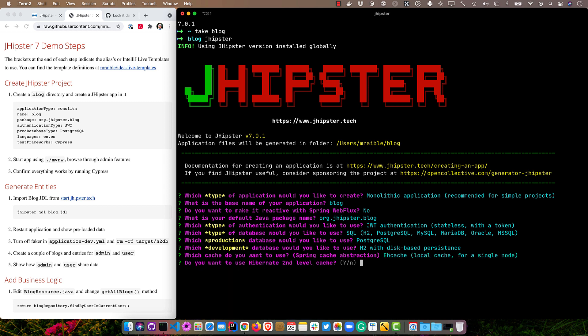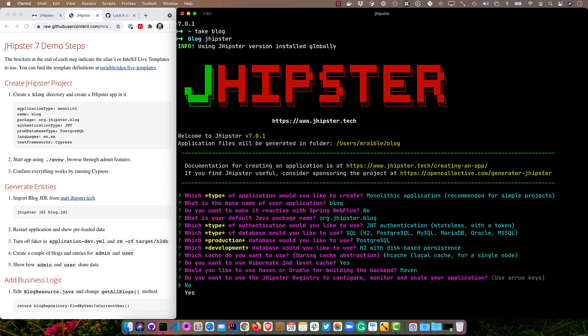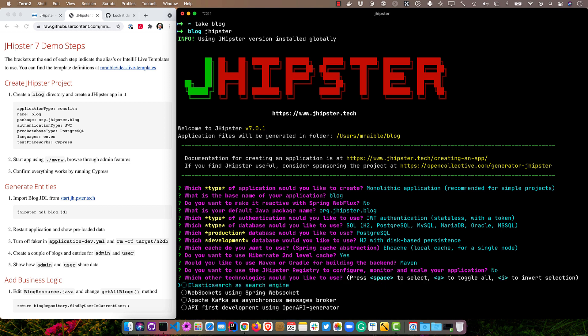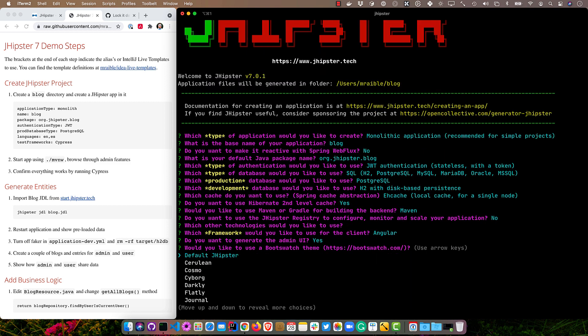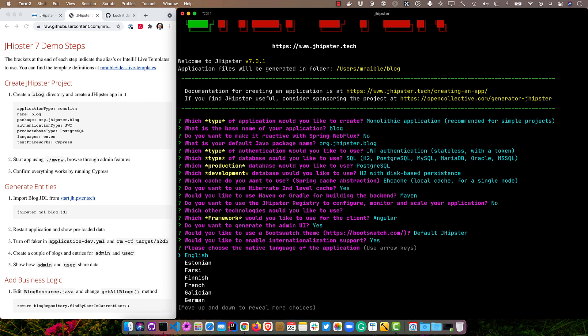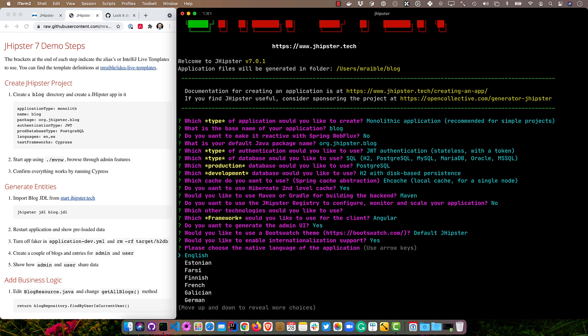H2, Ehcache, Hibernate second-level cache, we'll use the default of Maven, and then no JHipster registry, no other technologies, and we'll use the default of Angular. And we'll say yes to generating the admin UI, the default Bootswatch theme, internationalization support, we'll say yes, and then English and Spanish.